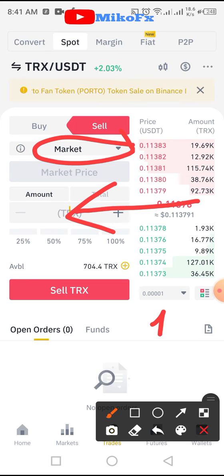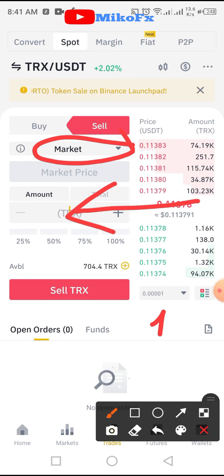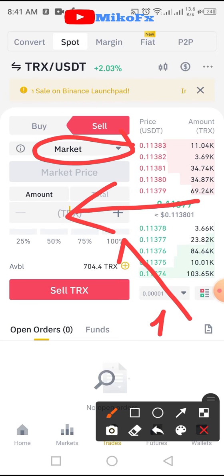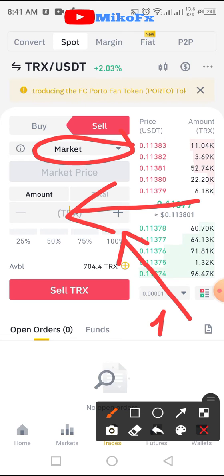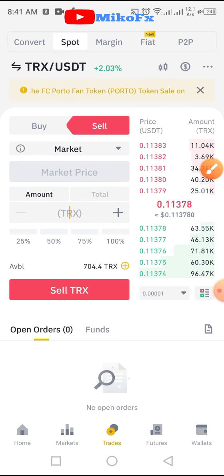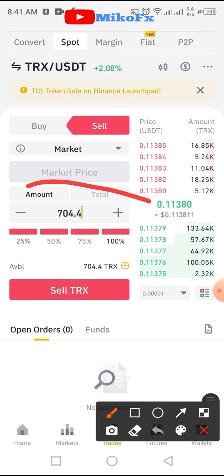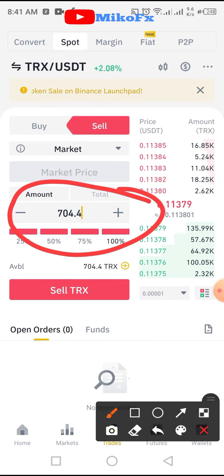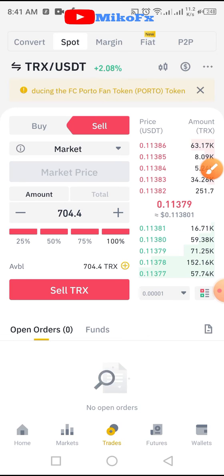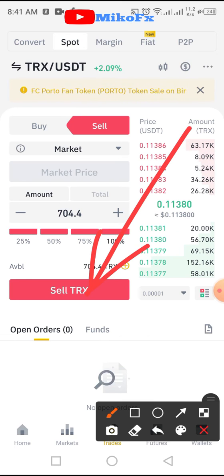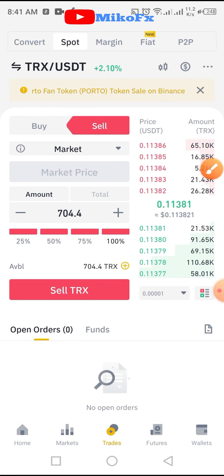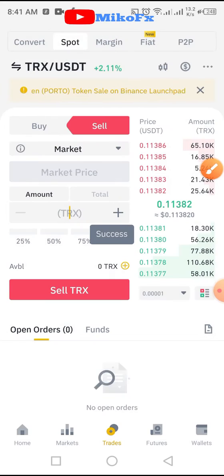But if you want to sell all, you don't need to stress yourself putting in the amount. You can just click this 100% button here. Once you click the 100% button, all your Tron will automatically appear. Then go ahead and click on sell TRX. Success — it's sold.